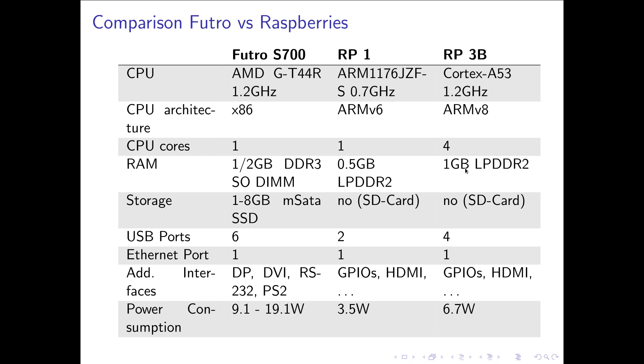So storage on my Futro you can have storage from 1 to 8 gigabyte on an mSATA SSD. Mine has 2 gigabyte which is barely enough for a Linux operating system running an X server and XFCE.